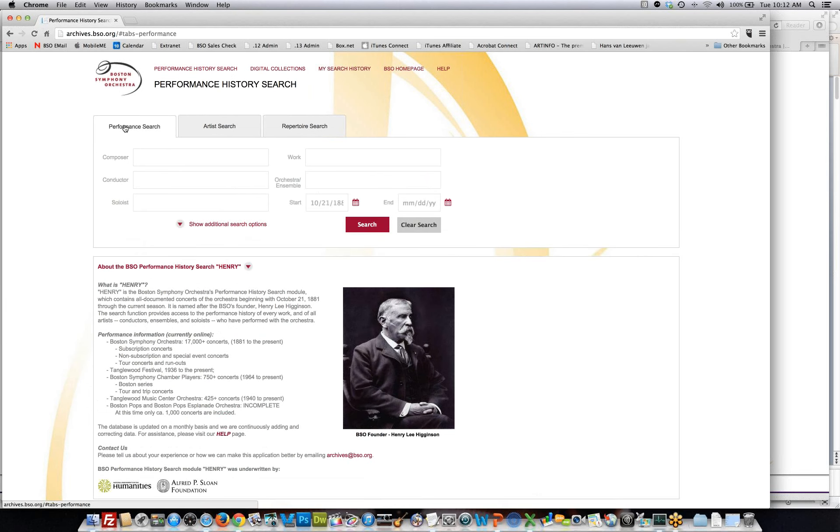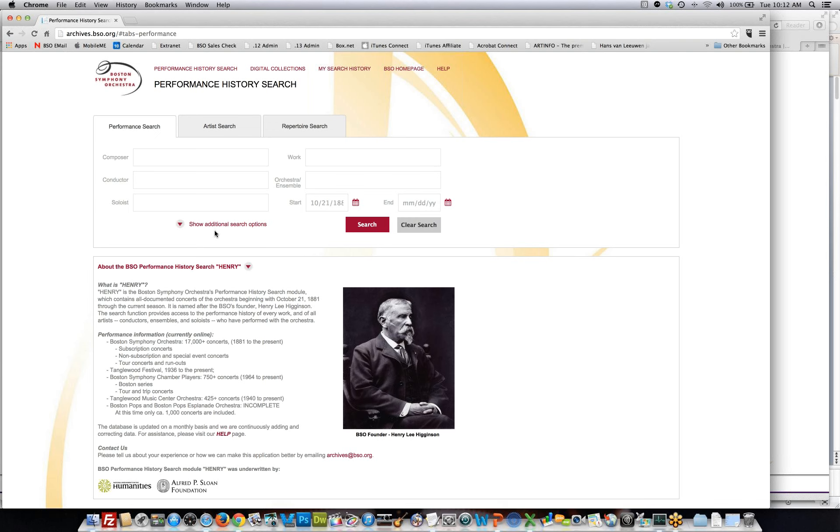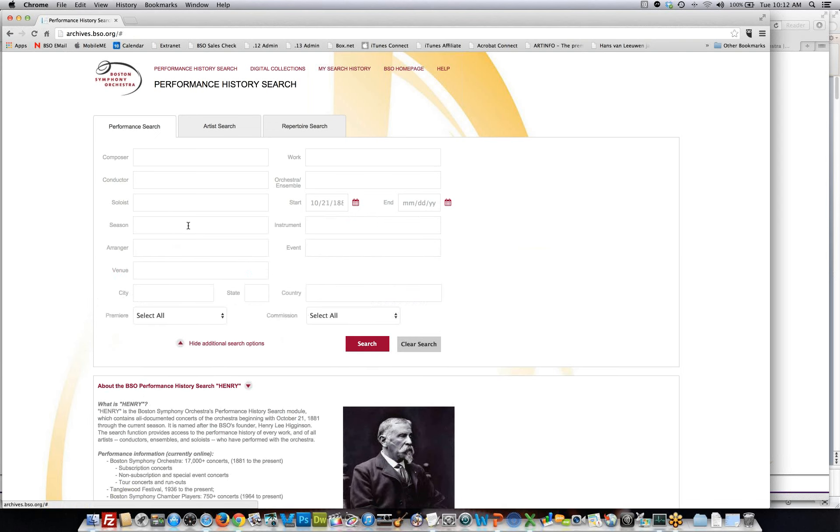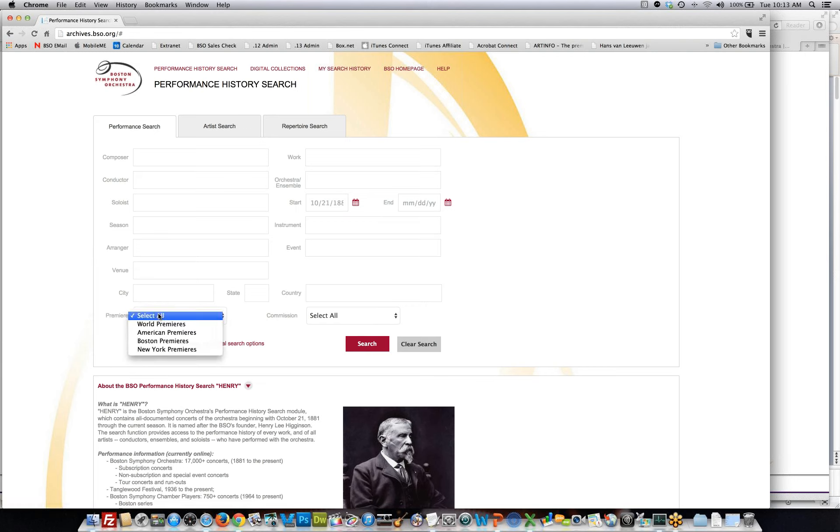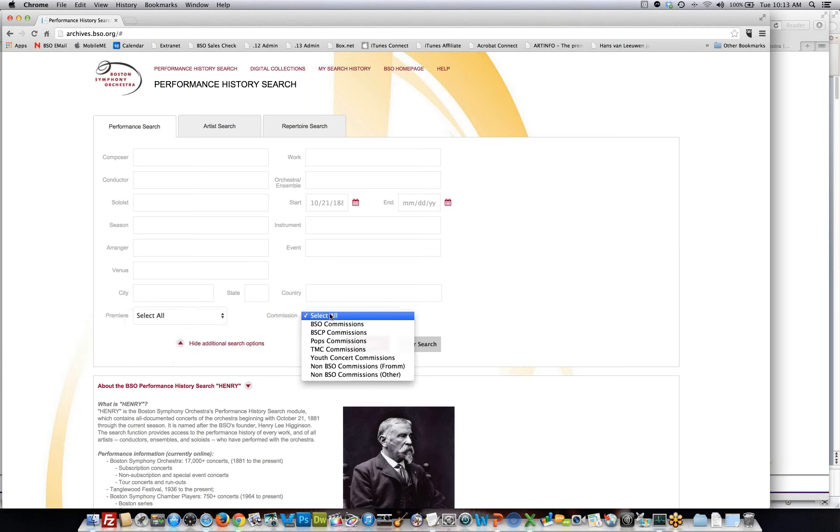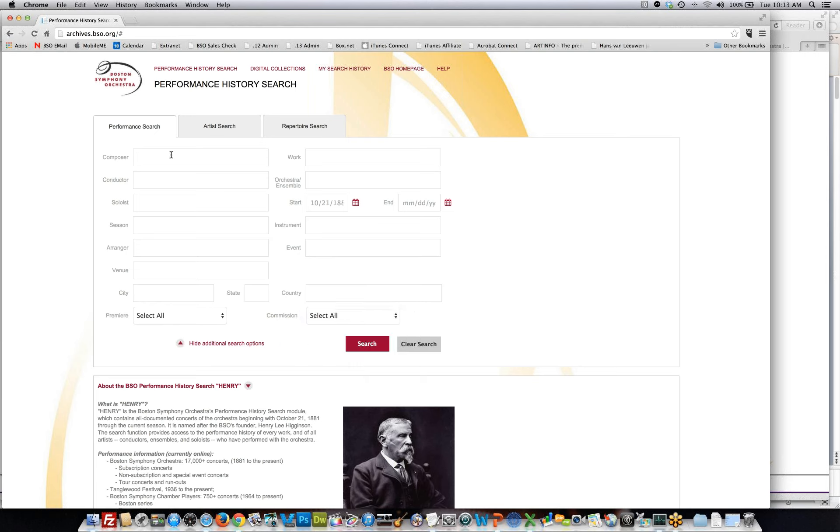I'll first show you the application from a performance search point of view. We have what's called a basic search that covers things such as composer, work, conductor, orchestra, ensemble, soloist, and then the start and end date for performances. We also have additional criteria that you can pass in such as season, instrument, arranger, event, venue, city, country, and then the type of premiere or the type of commission being a world, American, Boston, New York premiere or commission.